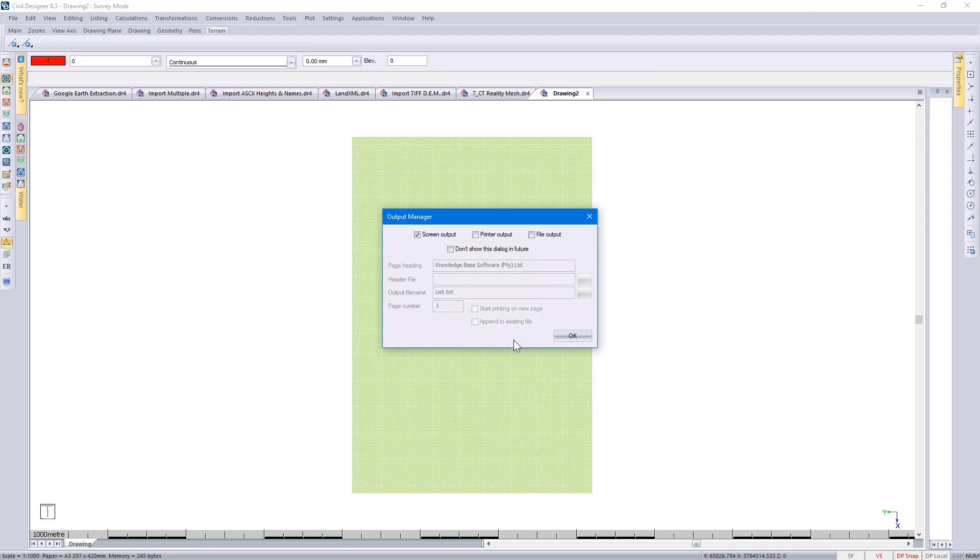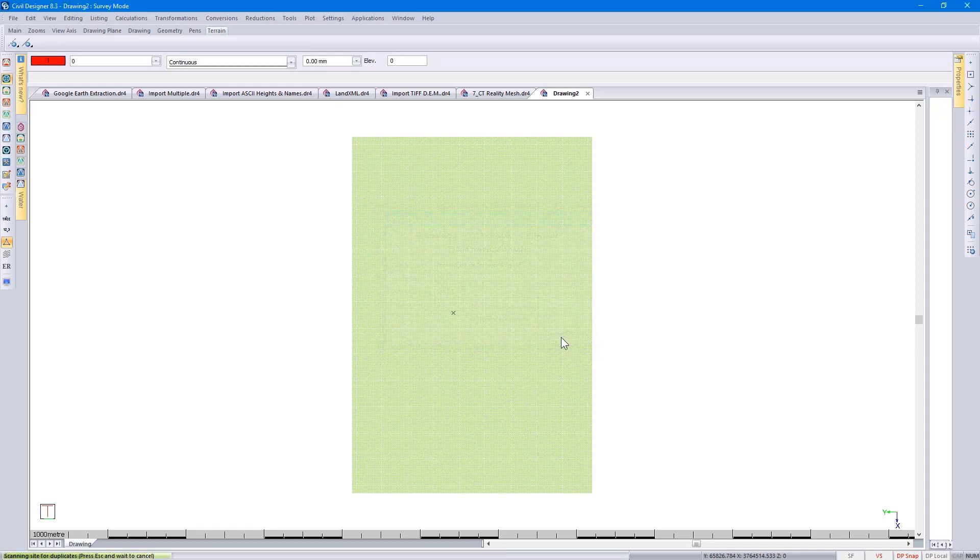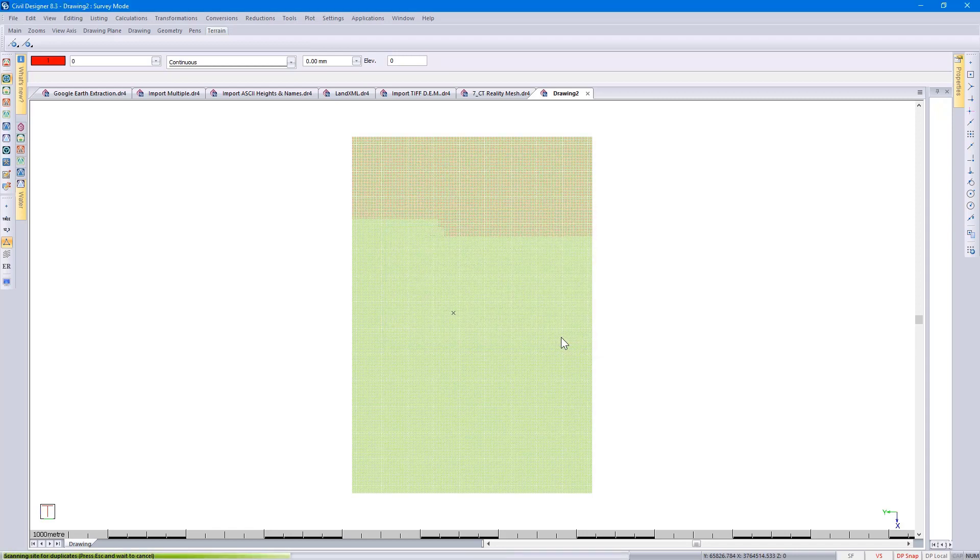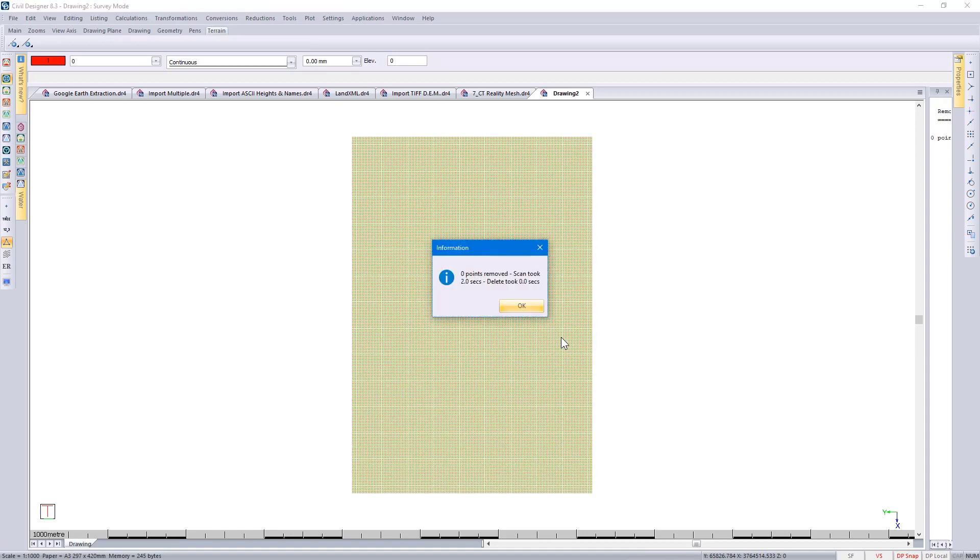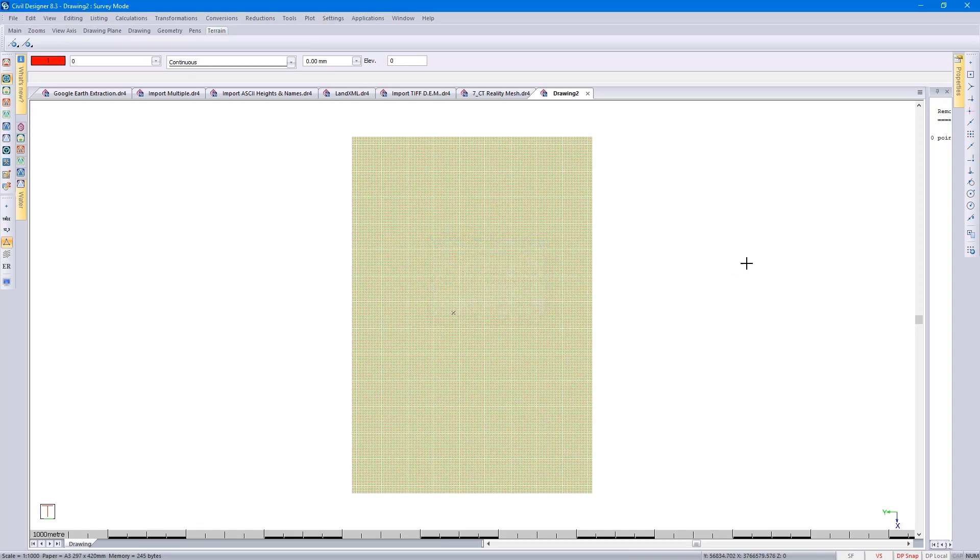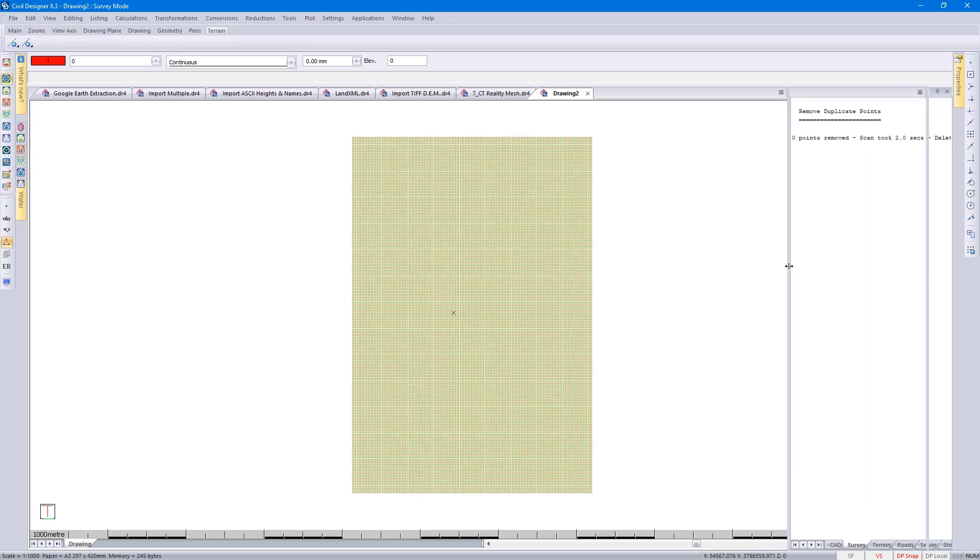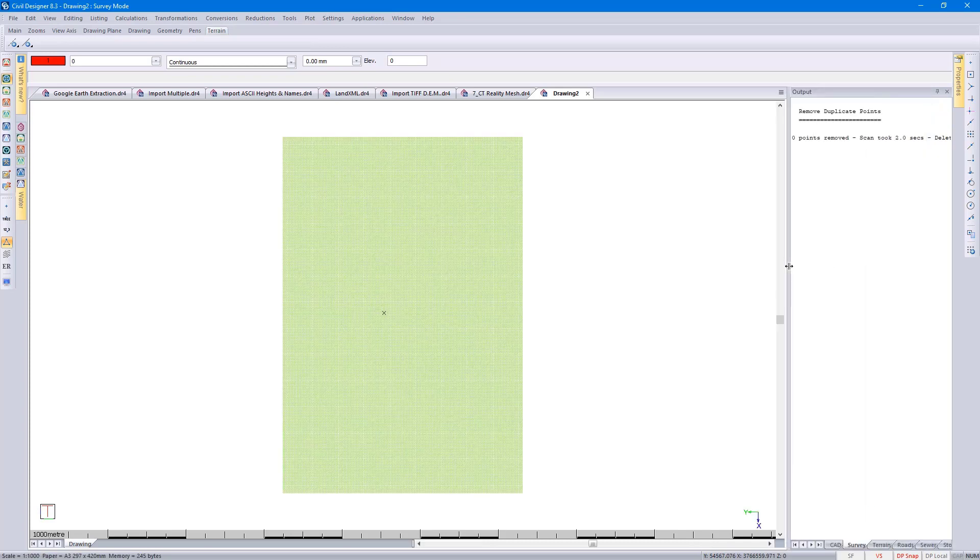Where would you like to see the results? On our screen. In this case, there were zero points removed. If you click on OK and go to your output window, you'll see the results of your removed points.